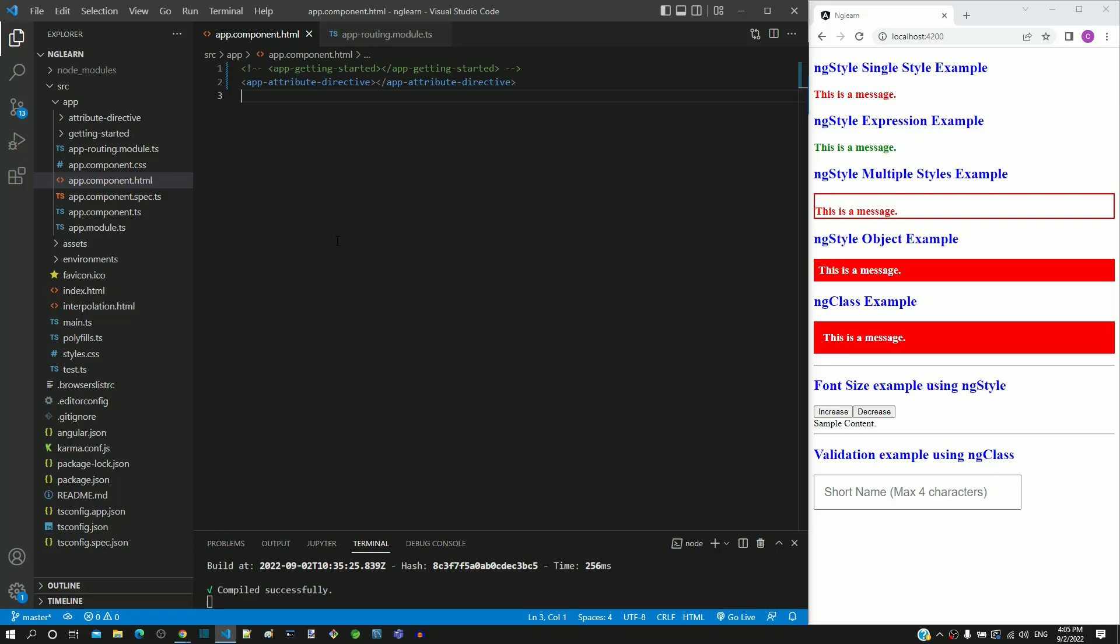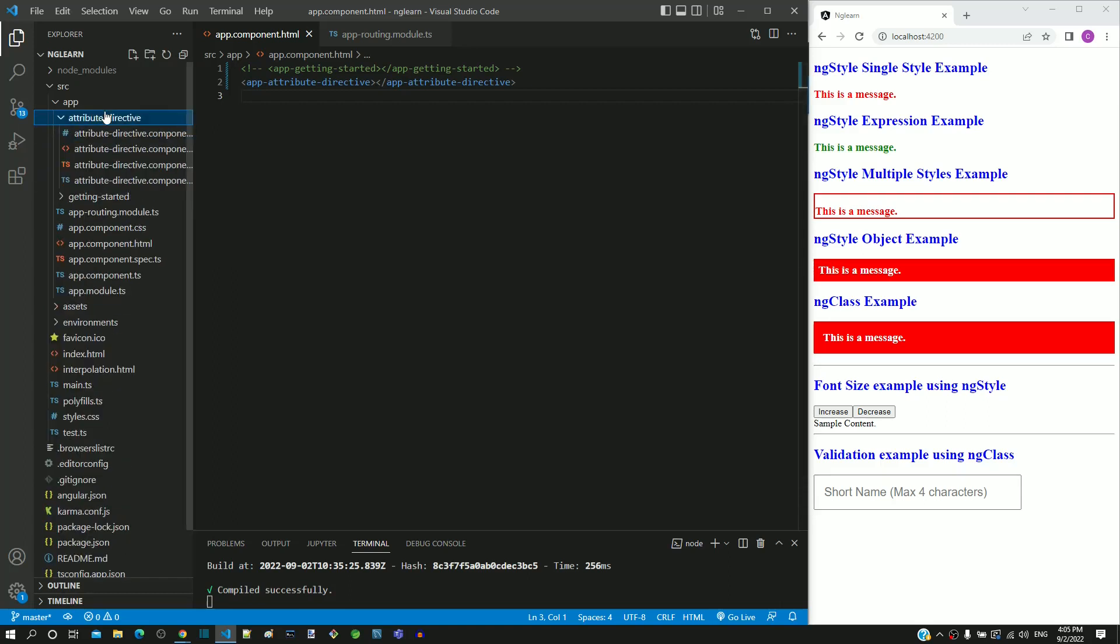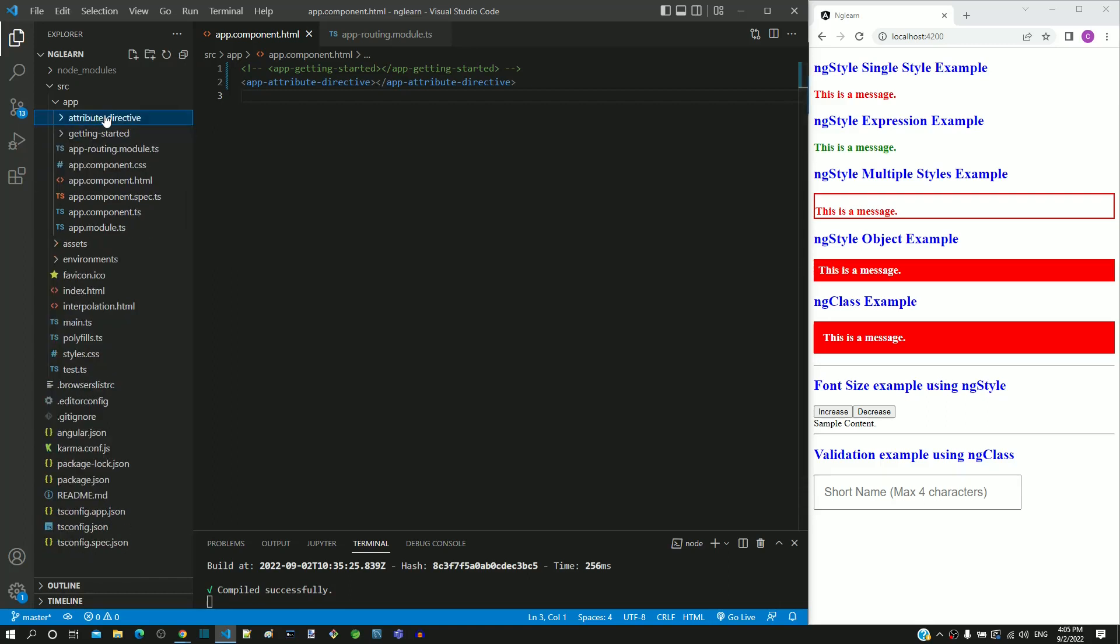During this course series, we implemented two components: Getting Started Component and Attribute Directive Component.